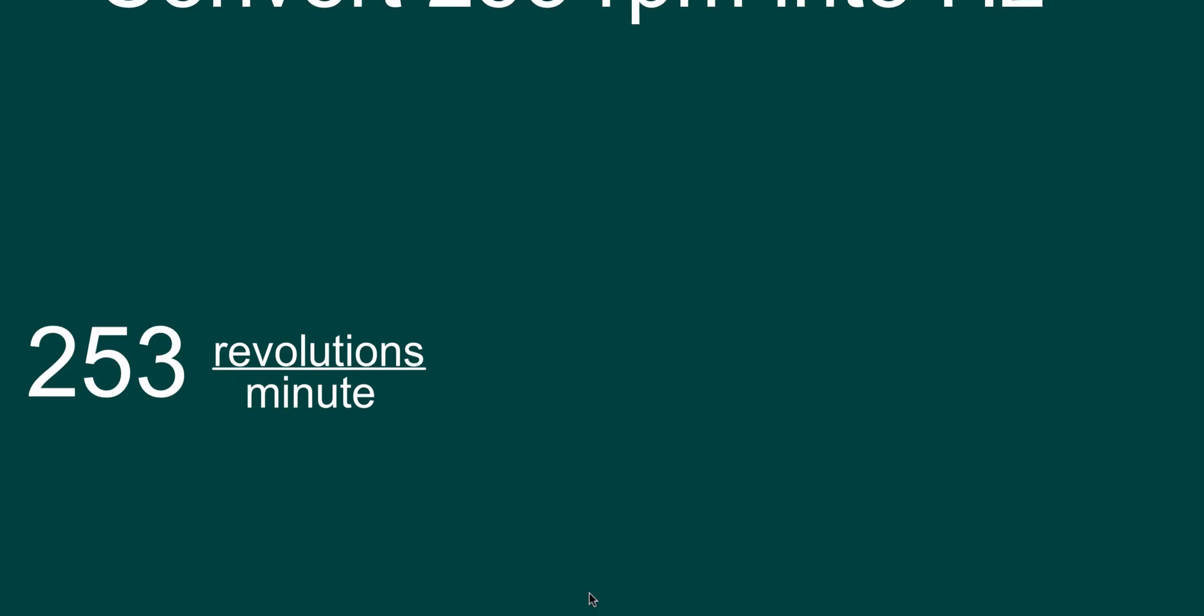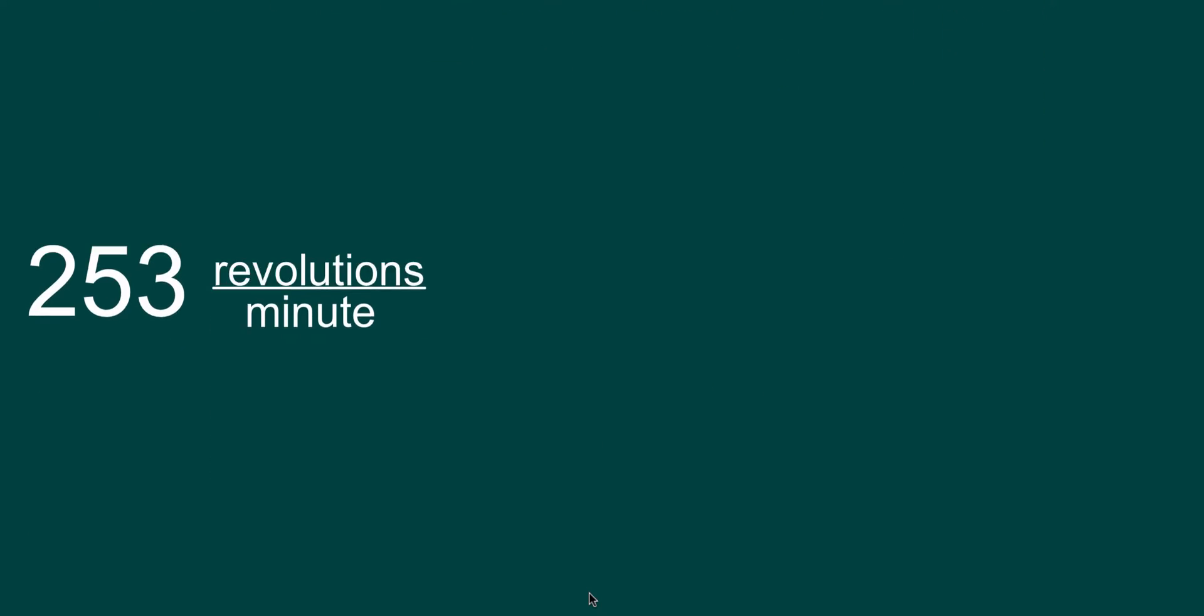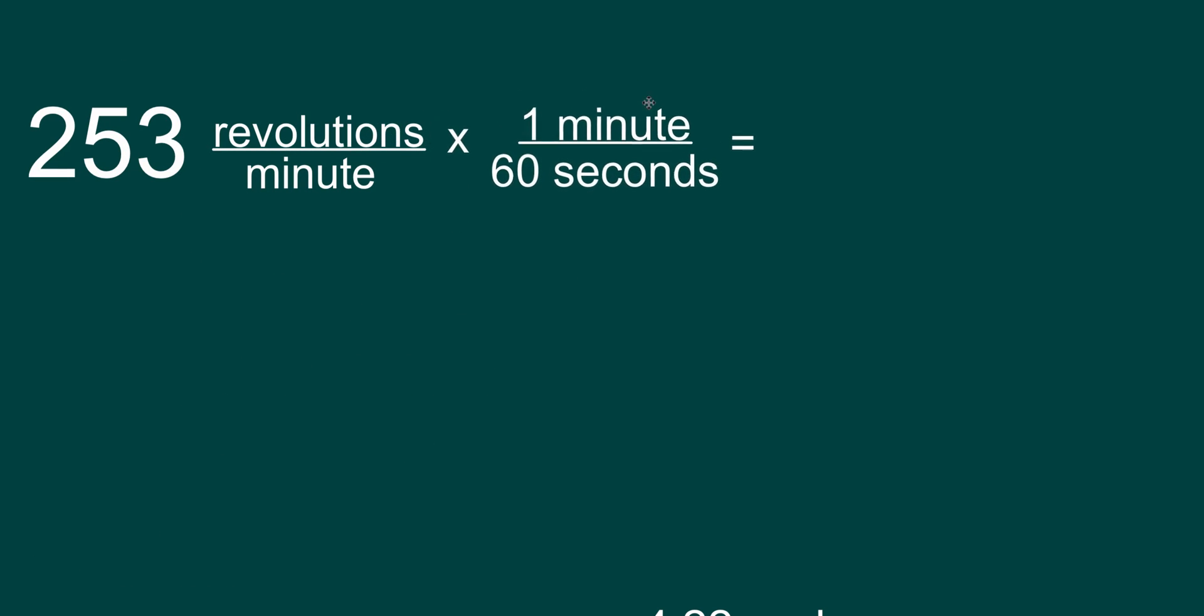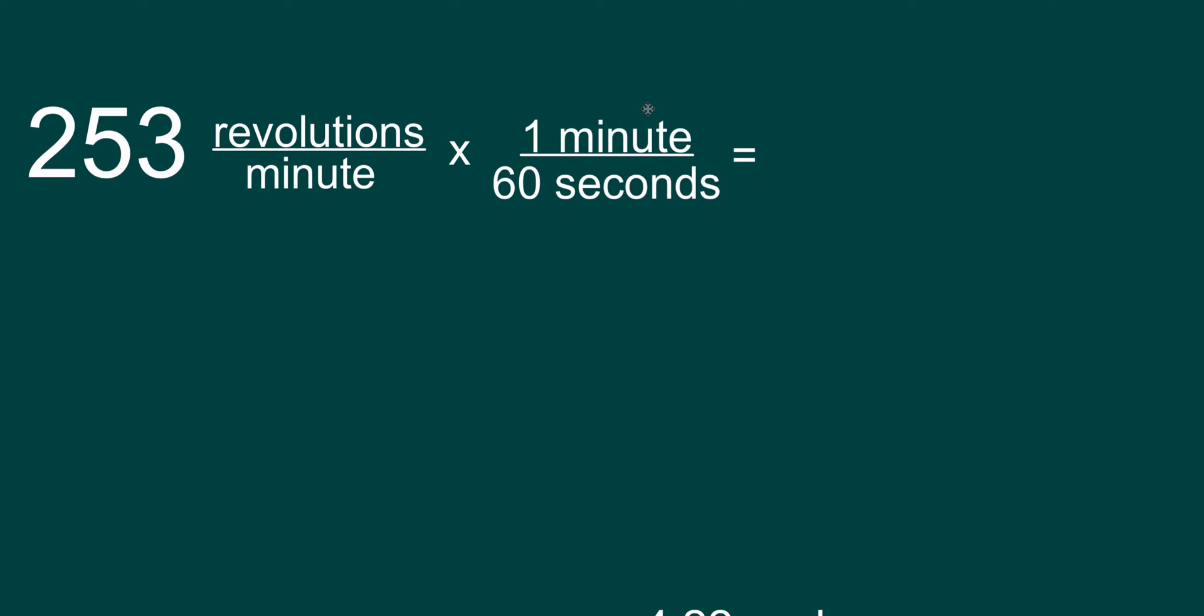So let's get started with the math. Here I've got 253 revolutions per minute. I'm going to multiply it by a ratio of one minute over 60 seconds. And because there are 60 seconds in a minute, this ratio right here is literally just the number one.